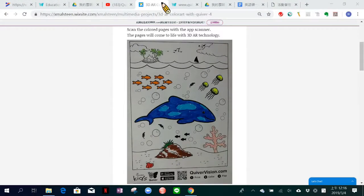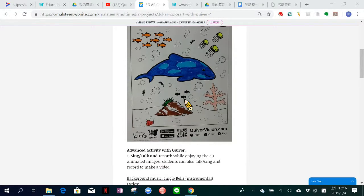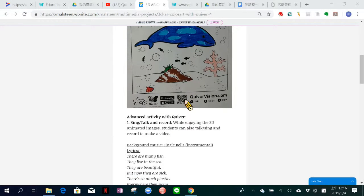Once students have finished coloring the pages, they can't wait to use their cell phone or tablet to watch the Quiver coloring pages come to life with 3D Augmented Reality Technology. You can imagine that the dolphin in this page is literally swimming and also singing songs. What's more educational is that you can ask students to record their own voices with the 3D AR video. You can ask students to introduce the animal that they see, or they can make an oral presentation of how to preserve marine life.